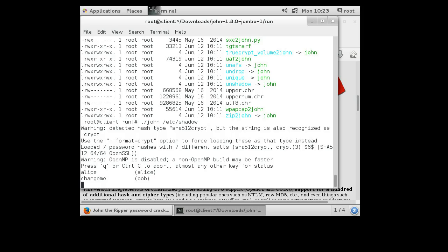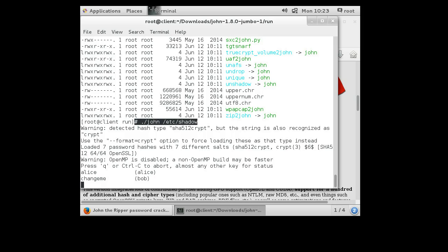But one thing you have to keep in mind is that in order for you to be able to see the /etc/shadow file, you have to be logged in as root or you have to find some way to get privilege escalation. Either way, this is how you can run John the Ripper and crack passwords or verify that they're secure.